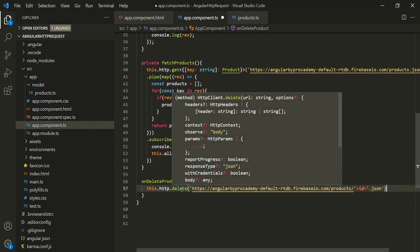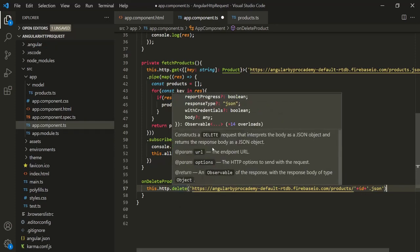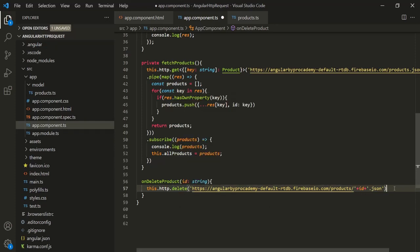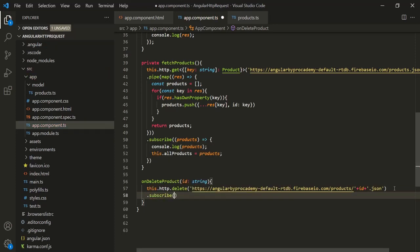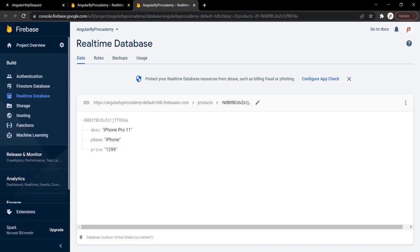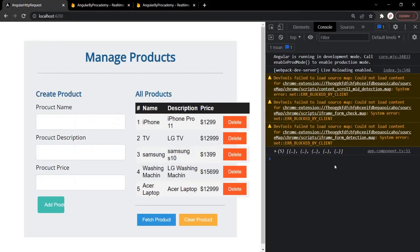This delete method is again going to return an observable, so we also need to subscribe to that observable. In the subscribe method we don't need to pass any callback function. Let's save the changes, go to the web page, and navigate to our Angular application.